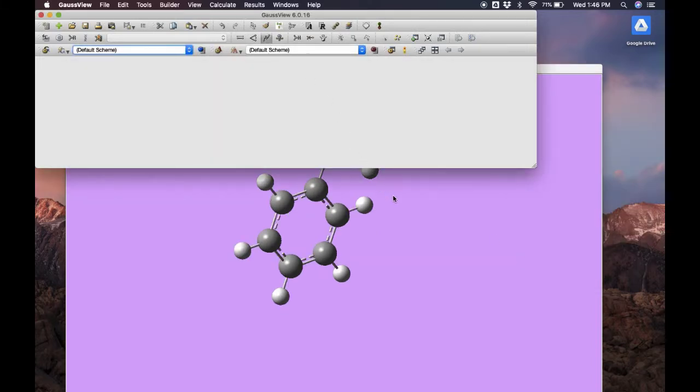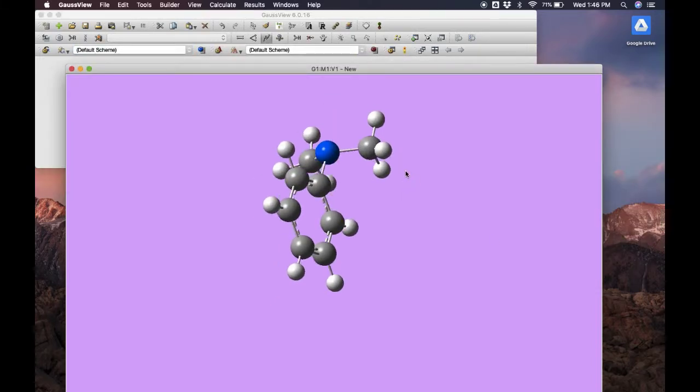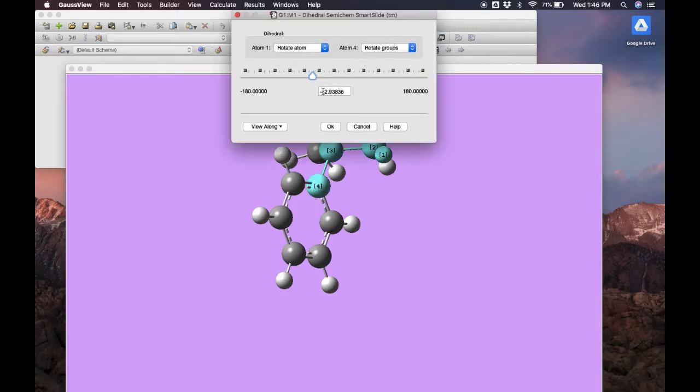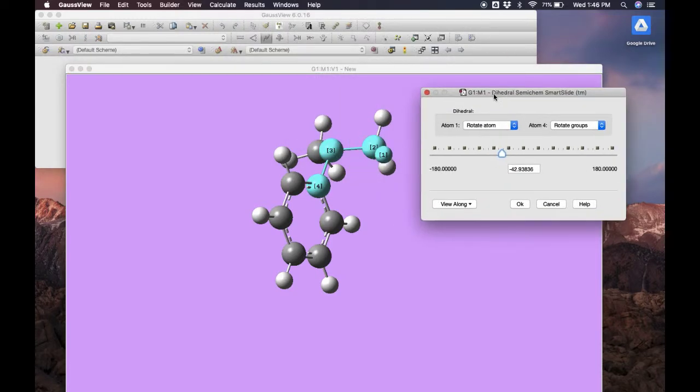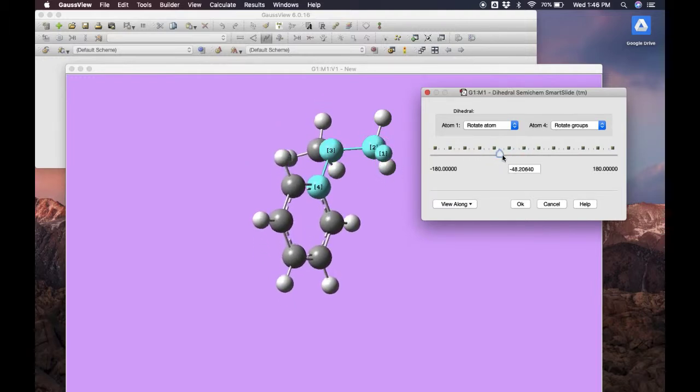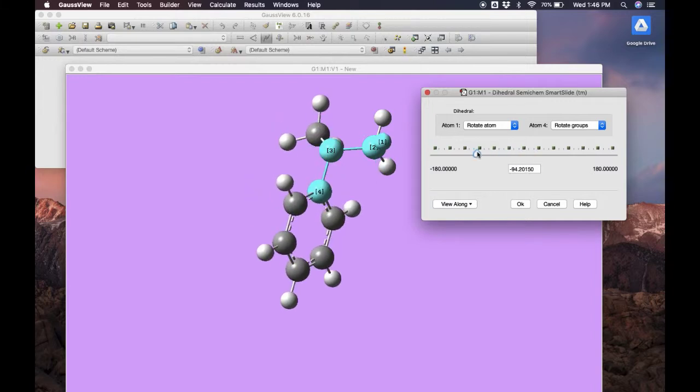Finally, we have the dihedral. Here we select four atoms. And as you guessed, this is to edit that dihedral angle. Again, we could select which atoms we want rotated or fixed and how we want them to rotate. And then we can rotate the dihedral angle.